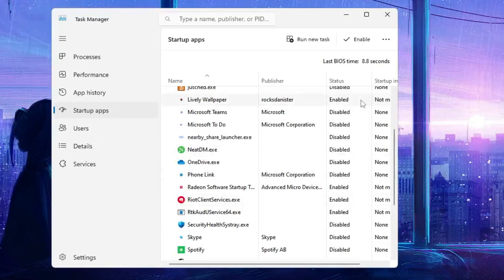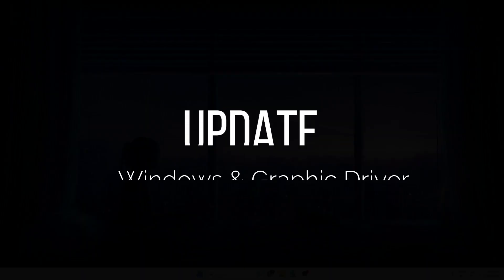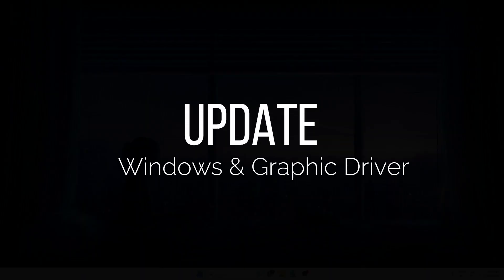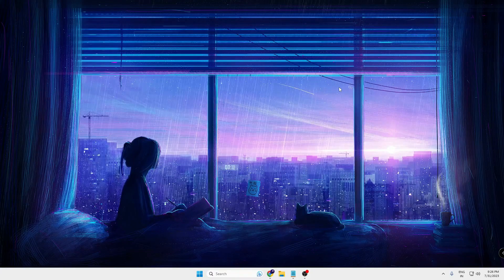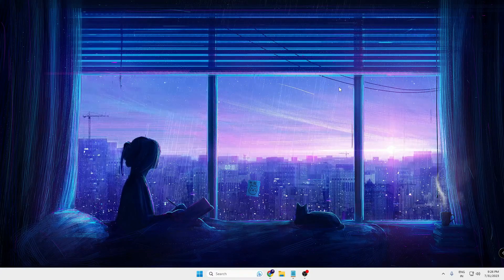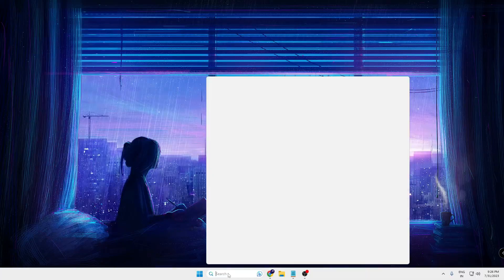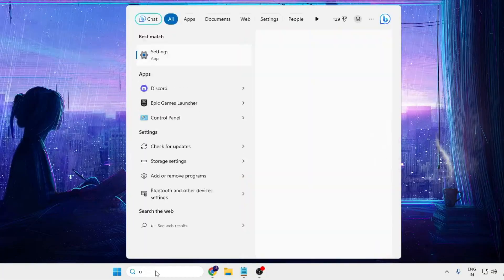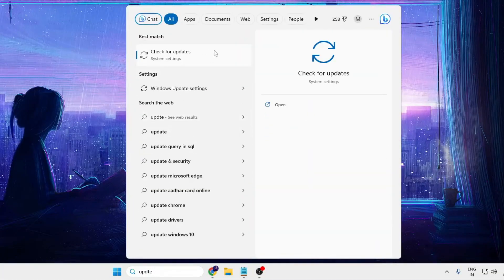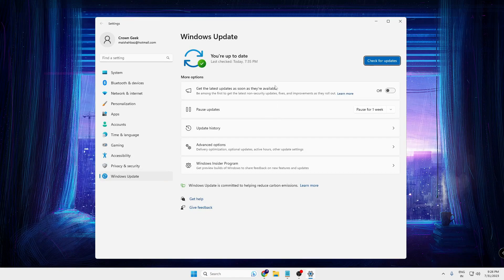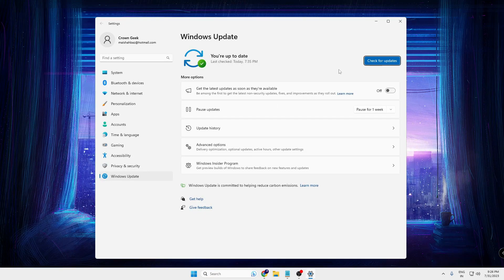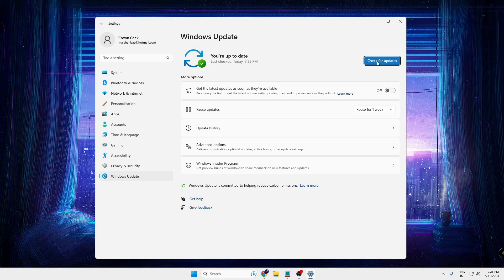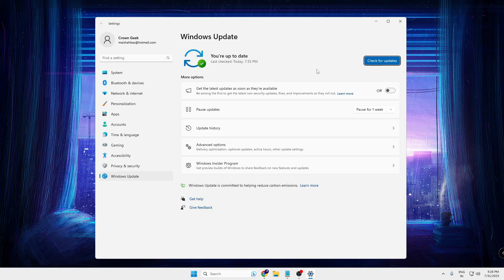So once you are done, close it. Next, what you will have to keep in mind is that your Windows 10 or 11 both are updated and even the graphic driver is up to date. So click on your Windows search, type 'update', click on 'check for updates'. And right now you can see my system is up to date, but if you have any update you can click on check for update and if the updates are available, kindly go ahead and update it.